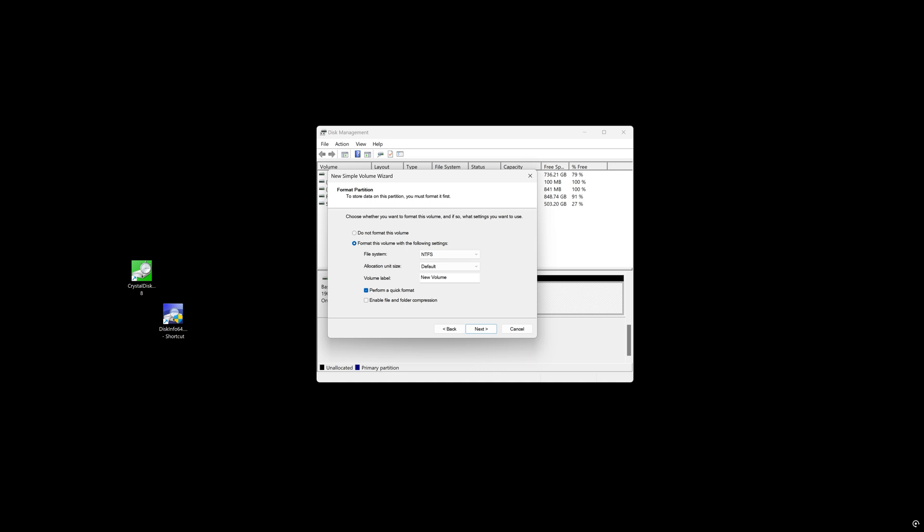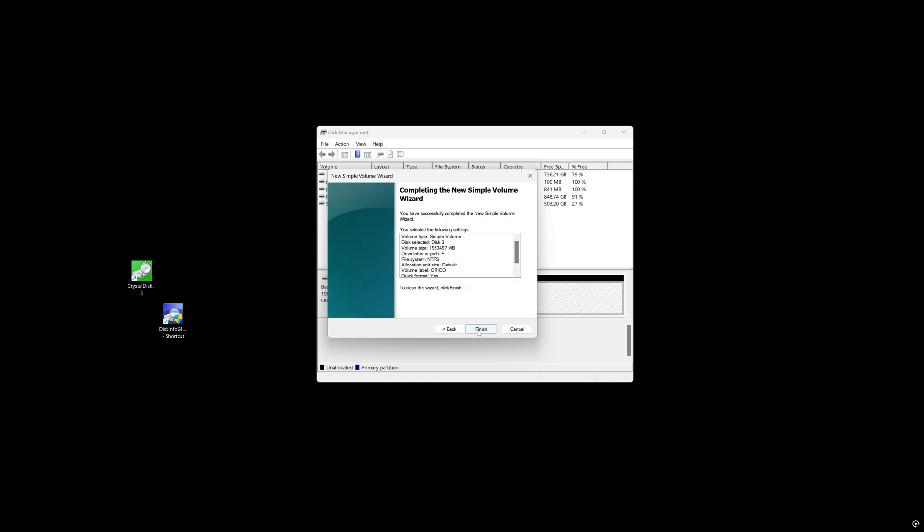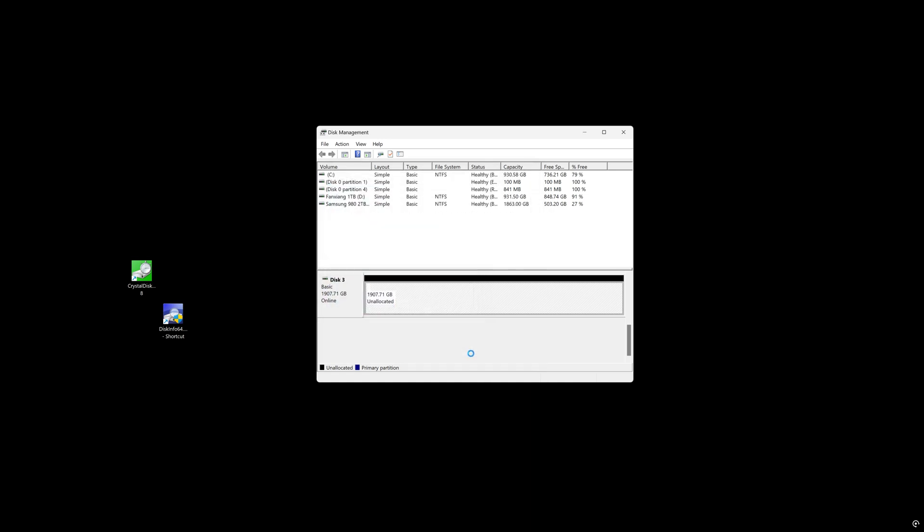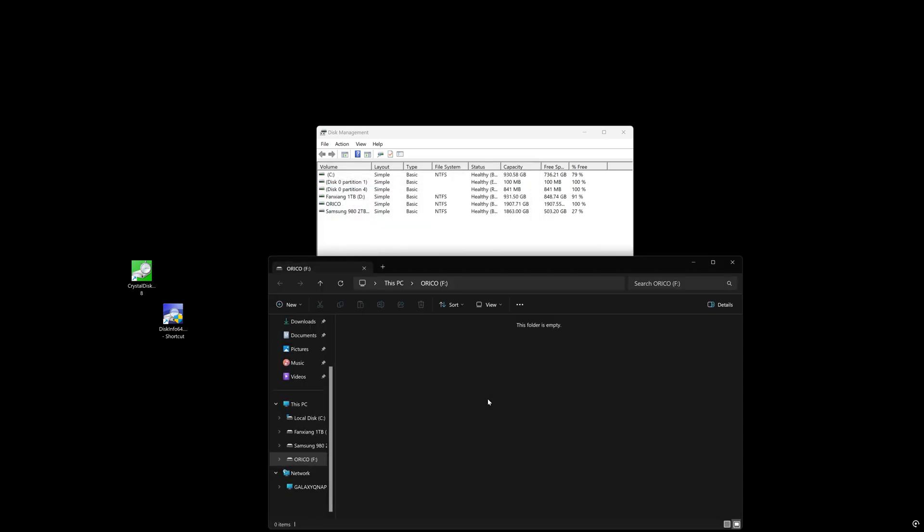NTFS. And we're going to name the volume Orico because that's the name of the drive so we can easily identify the drive at a glance. Then we hit next again and it will automatically format that drive and appear in your list of drives now.